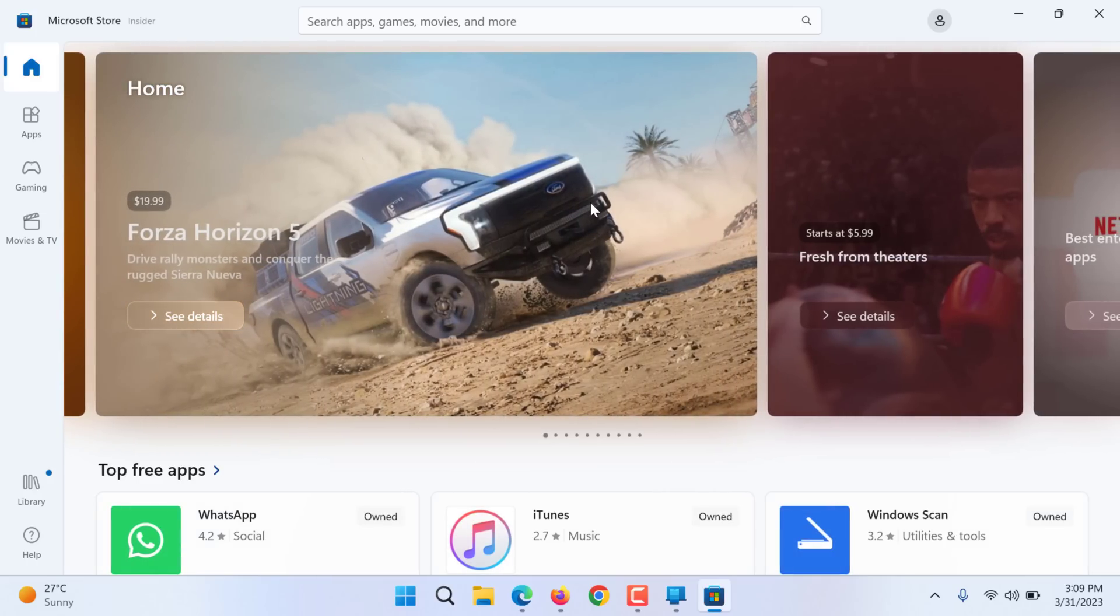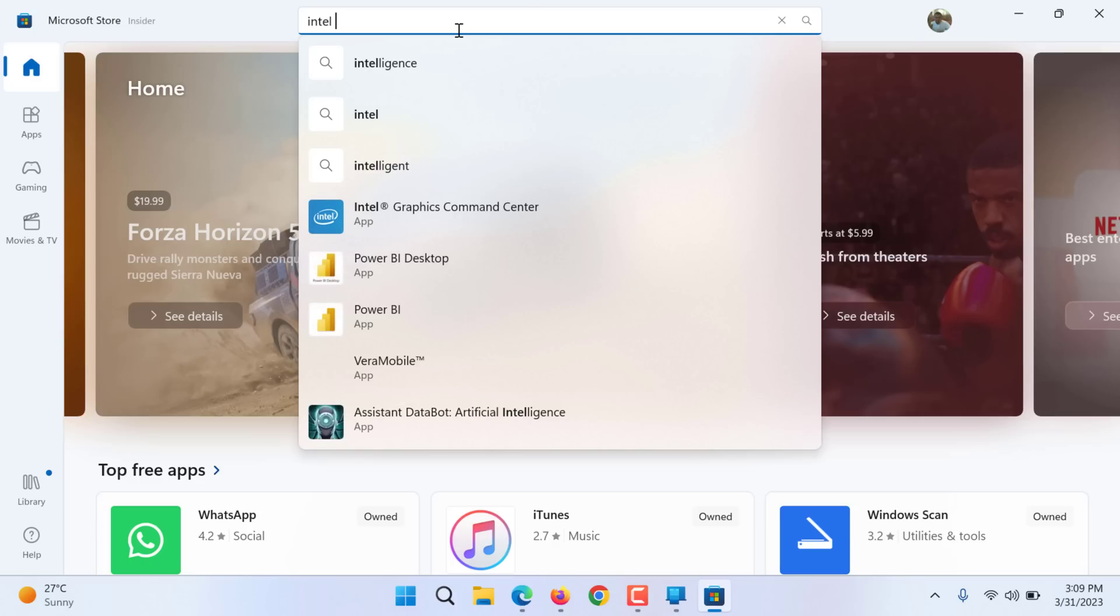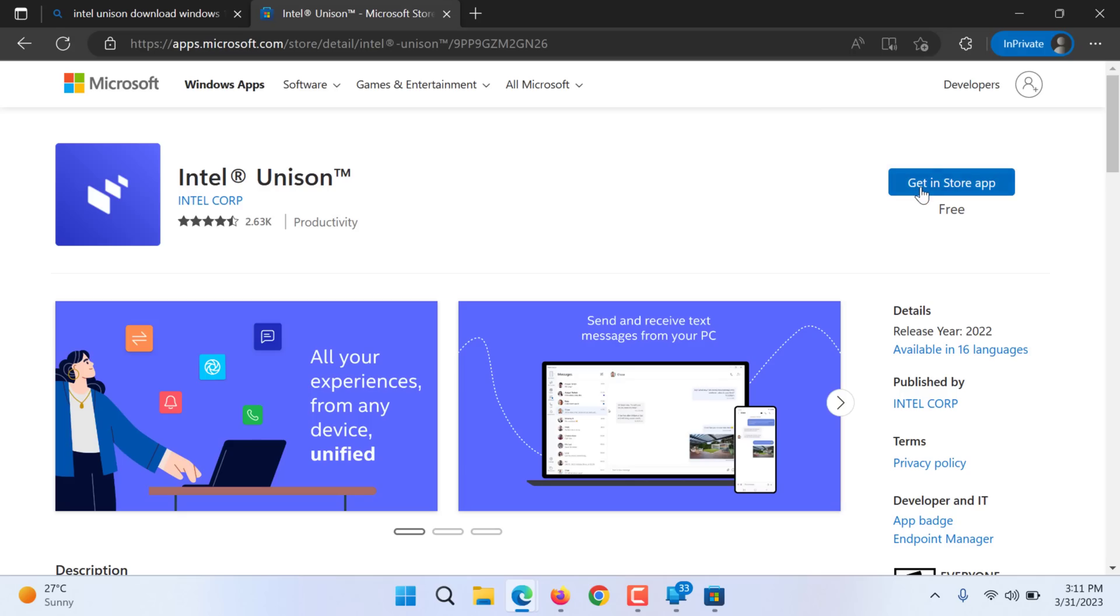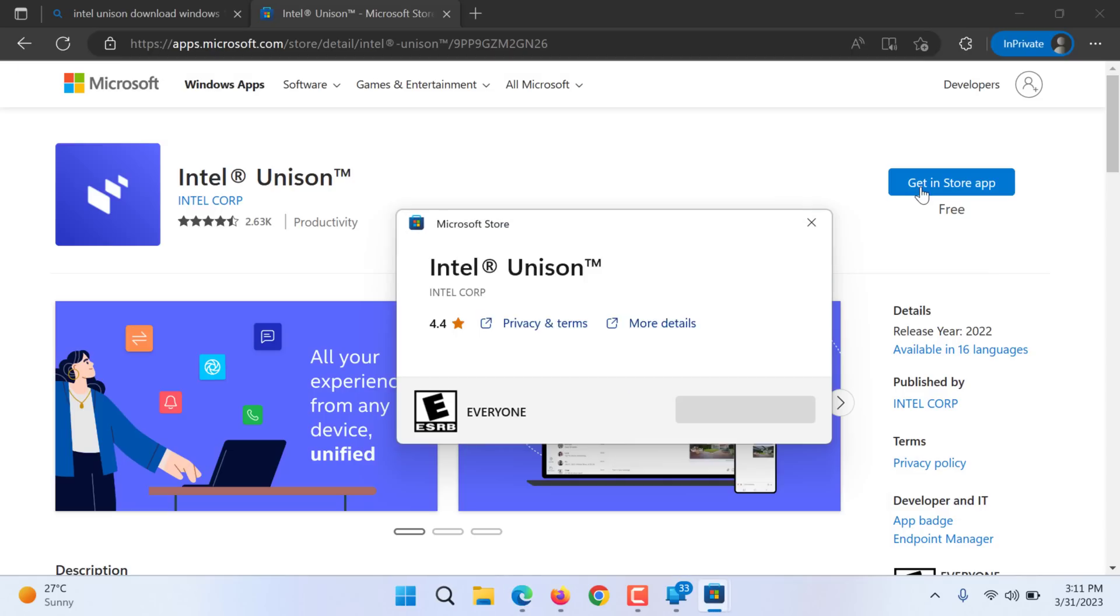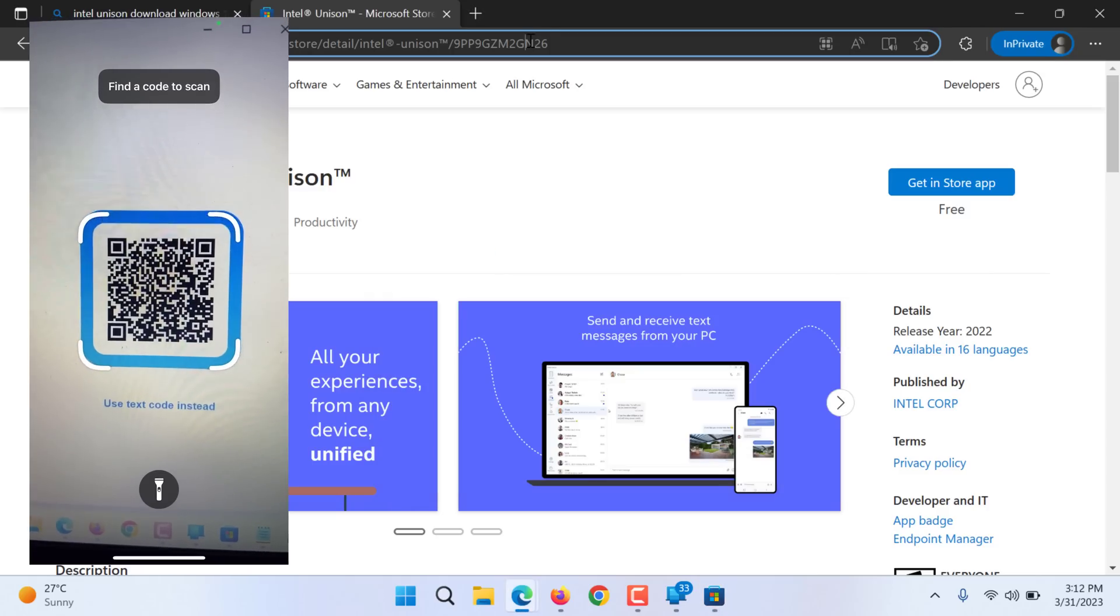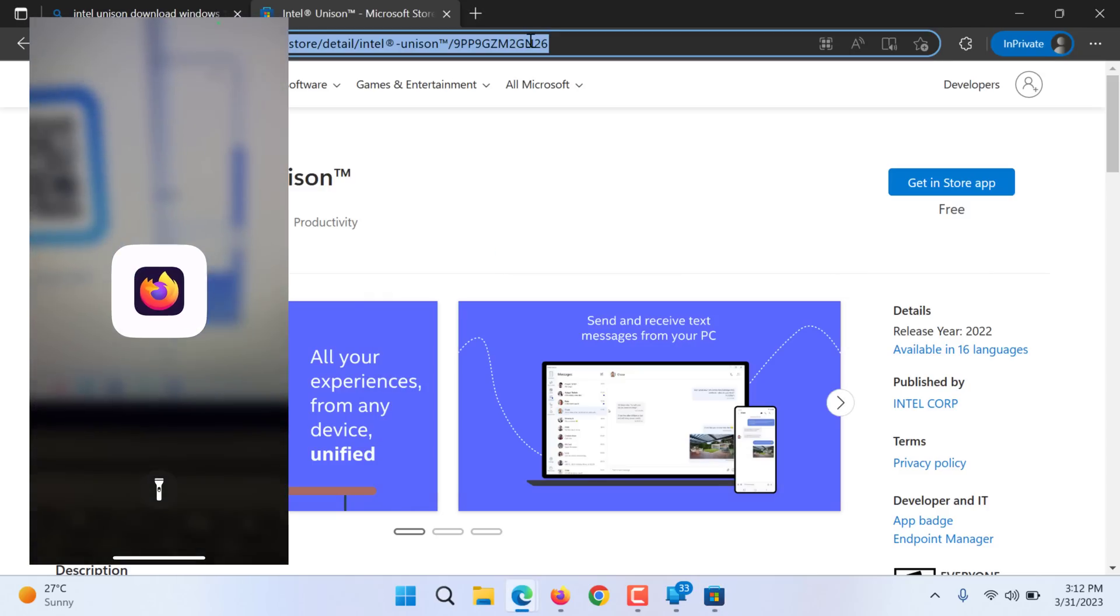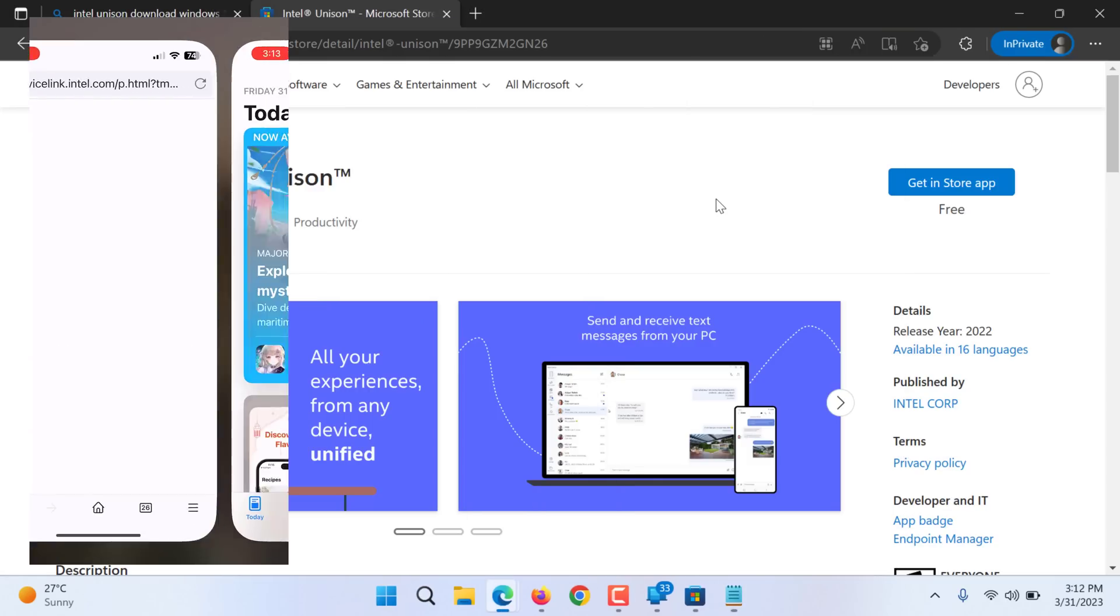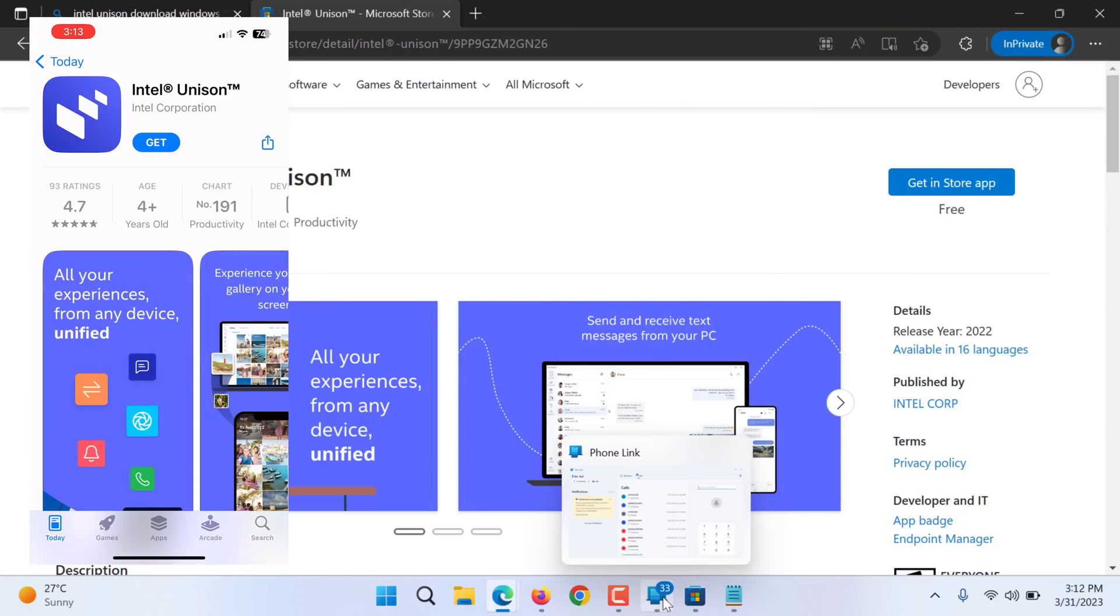And in the search just search Intel Unison. You can download from app store, click get. I will put the link in the description. Let me save it for you, so I will put it while posting the video.